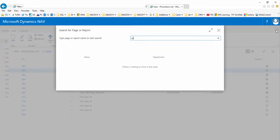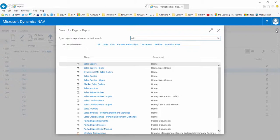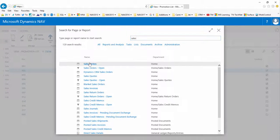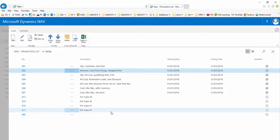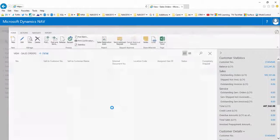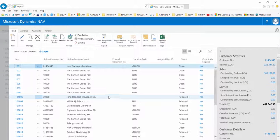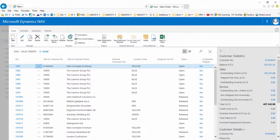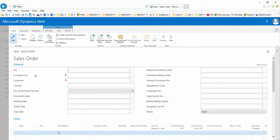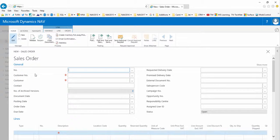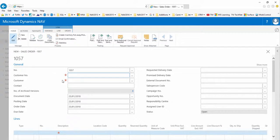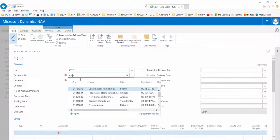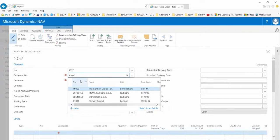We will now try an example. So first we need to create a new sales document, in this case a new sales order. The system automatically generates an order number for us. Then we'll choose the customer, so customer 10,000 the Canon Group PLC.